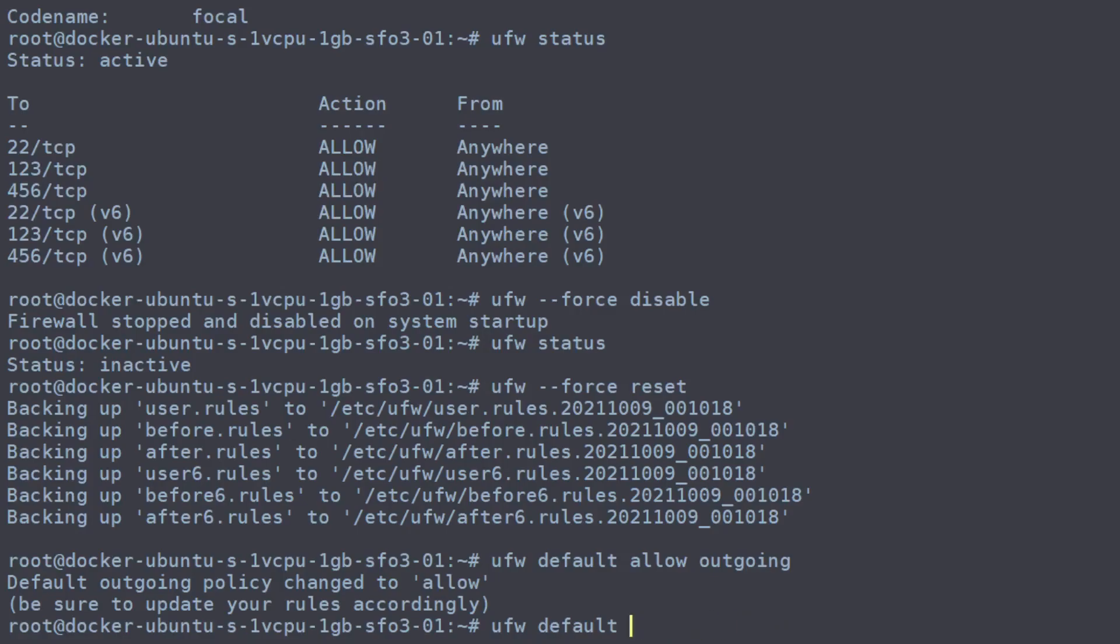And we want to deny all incoming traffic. This will just block everything as it comes in if it's not on our allowed list.